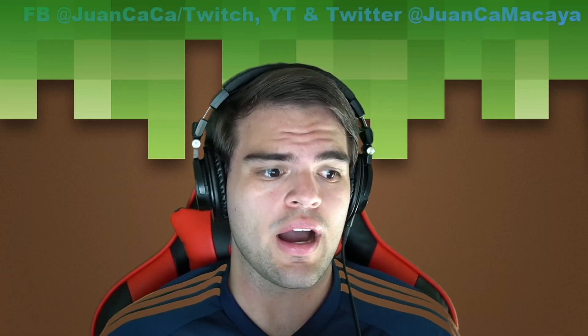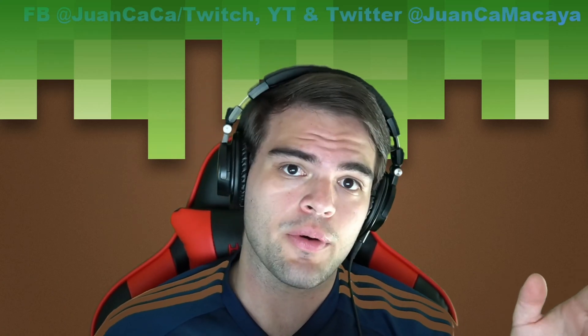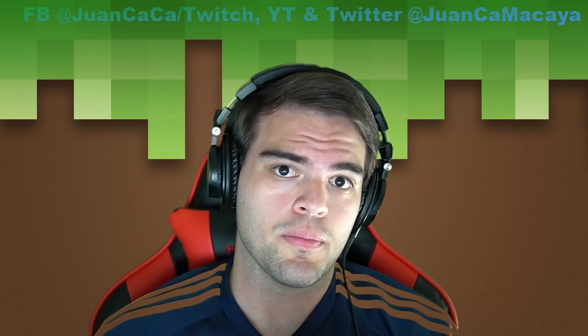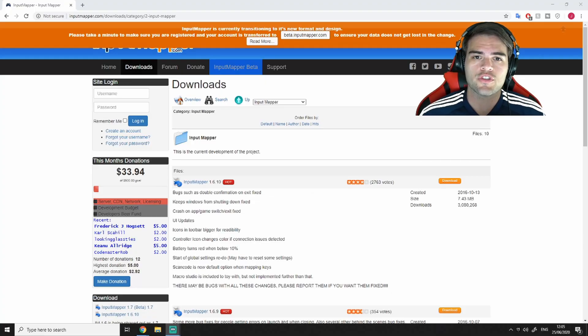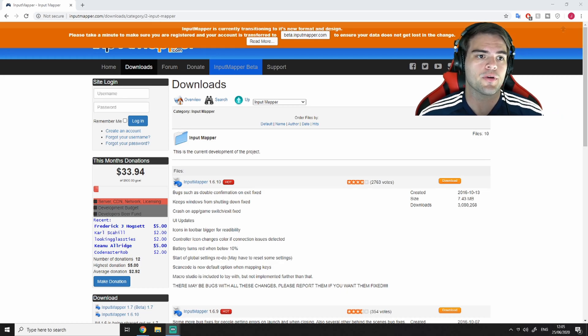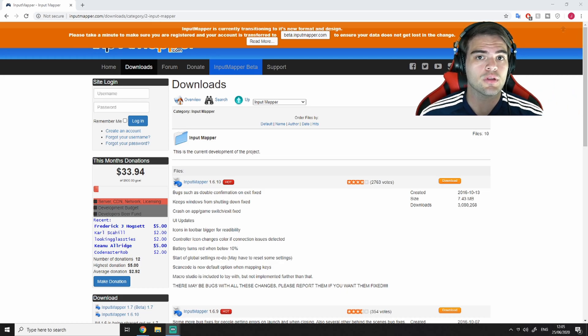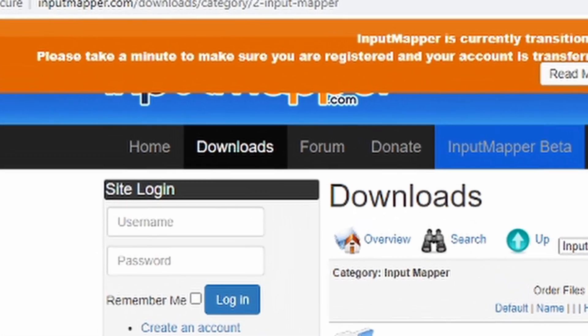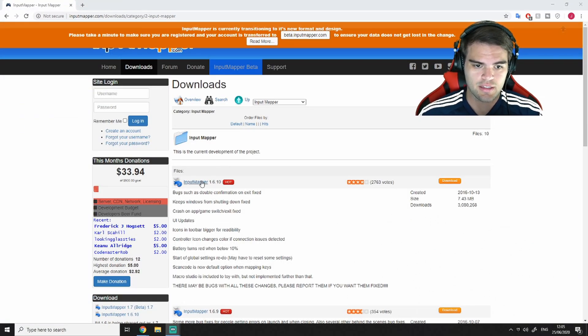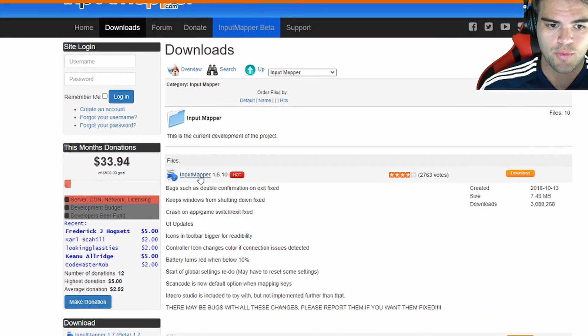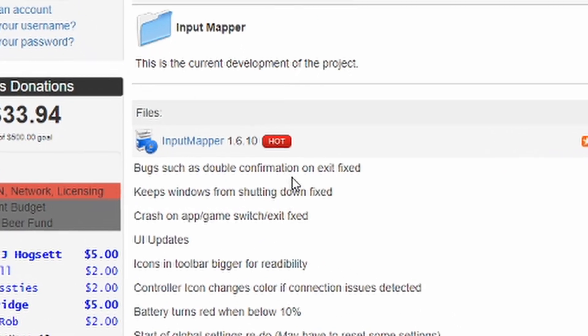Now I'm going to show you how I installed Input Mapper and how I made it work with my remote. So let's get started. First things first, you're going to want to go to InputMapper.com. I'm going to put the download link below. Once you're at InputMapper.com, you want to go to the download section. I'm going to put this exact link down below and you want to click on InputMapper 1.6.10.